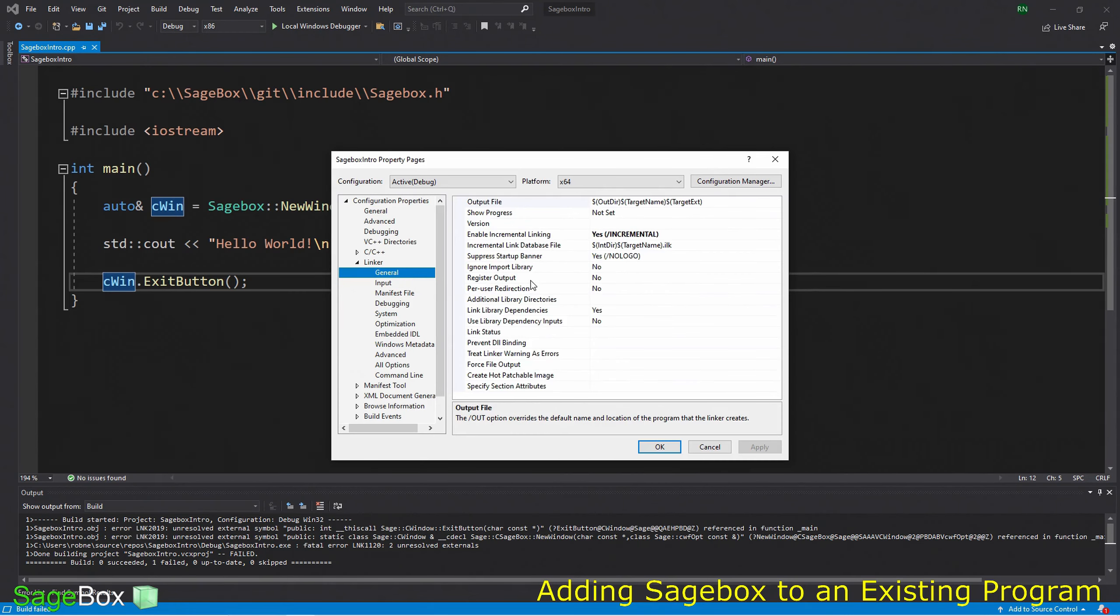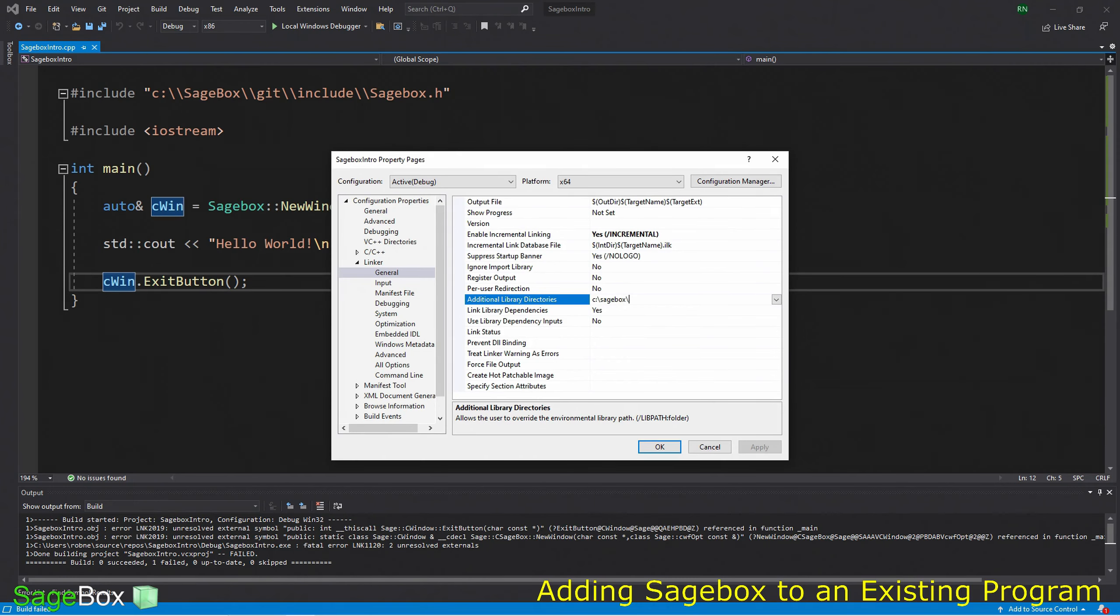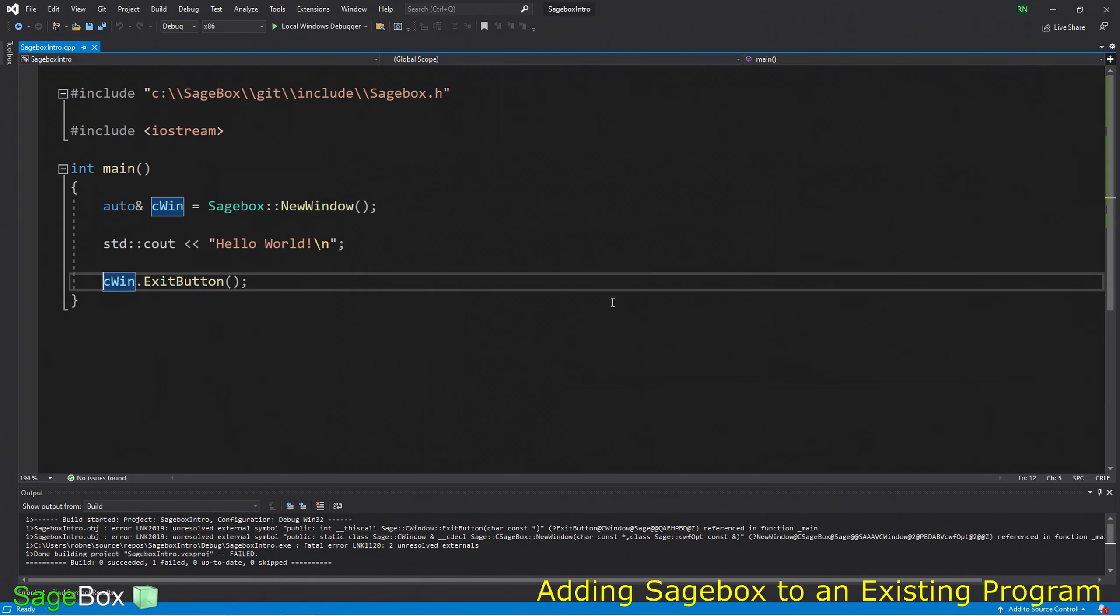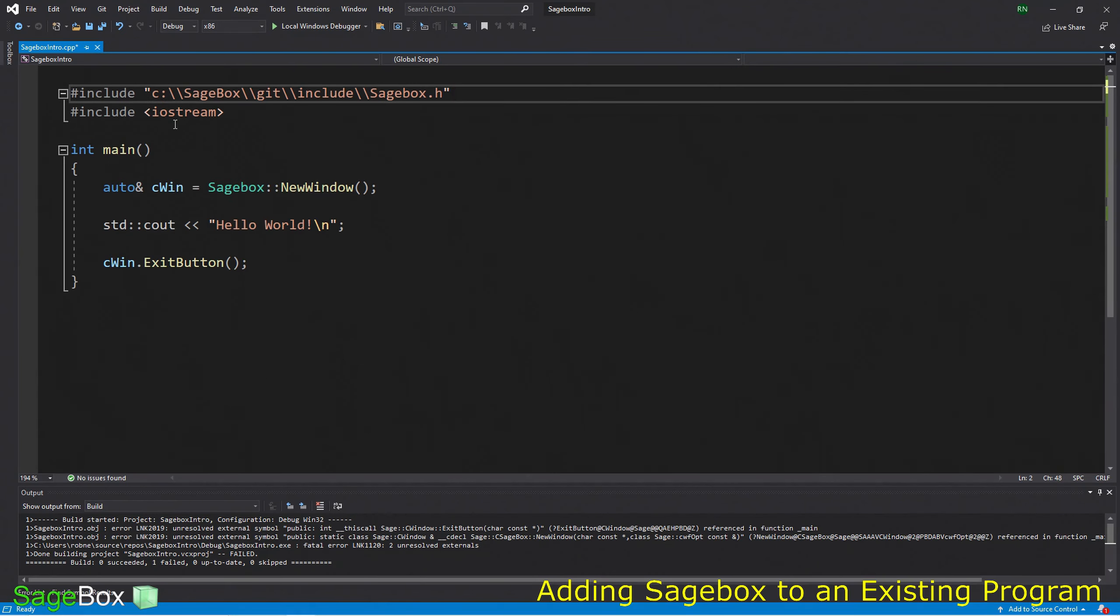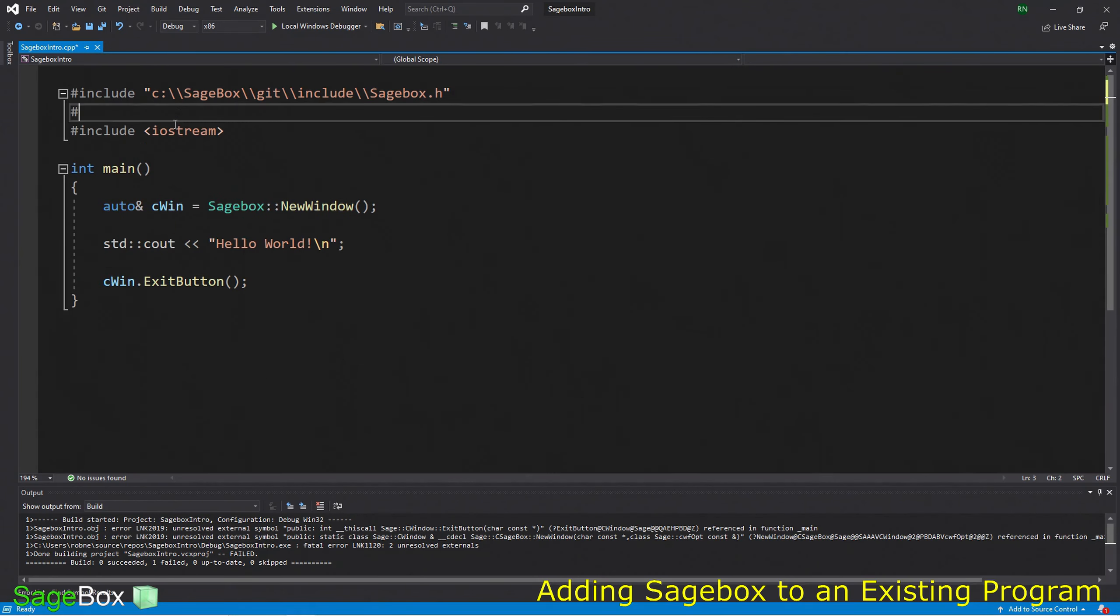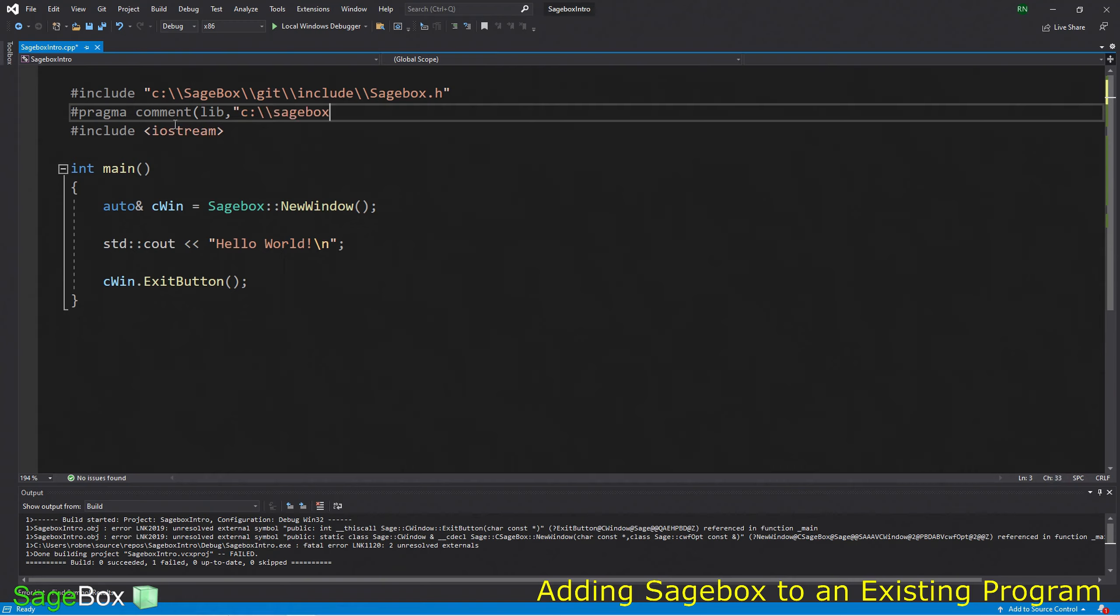When I compile it, we get an error because it doesn't know where the Sagebox libraries are. We could add this to the project configuration, give it the input library, and give it a path where the library is. I could enter, for example, Sagebox/lib where I have it.